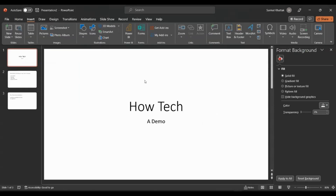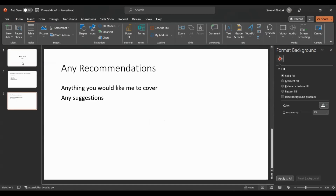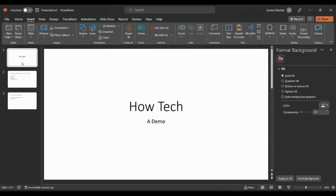As you can see, I already created a PowerPoint presentation. This is very bland and I'll be making it better during this video.